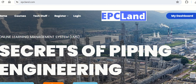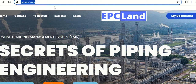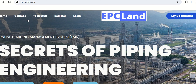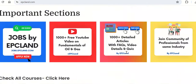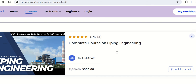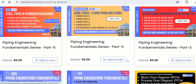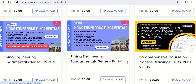So let us first look into the five courses which are free and available on this platform. If you go to the home page at epcland.com, you can get a lot of information on the home page itself. But if you go directly to the courses link, you will find there are so many courses published on this platform. At the top you will see the complete course which covers all basics, code and standard, layout engineering, material engineering, and stress analysis.